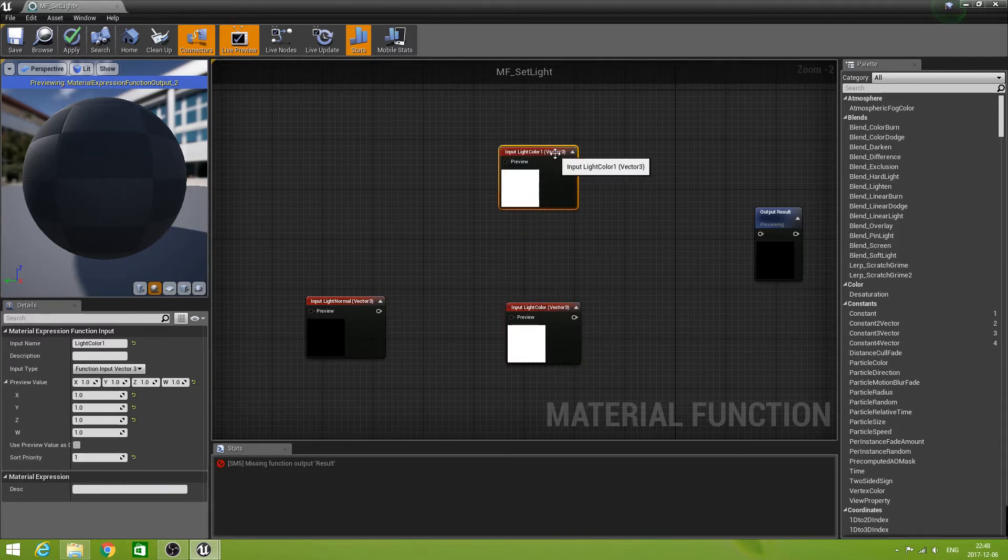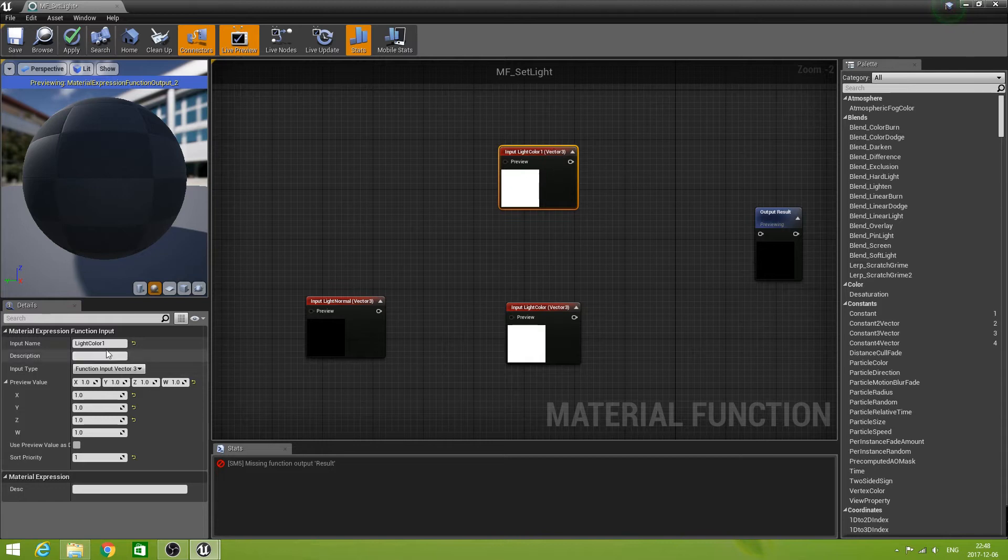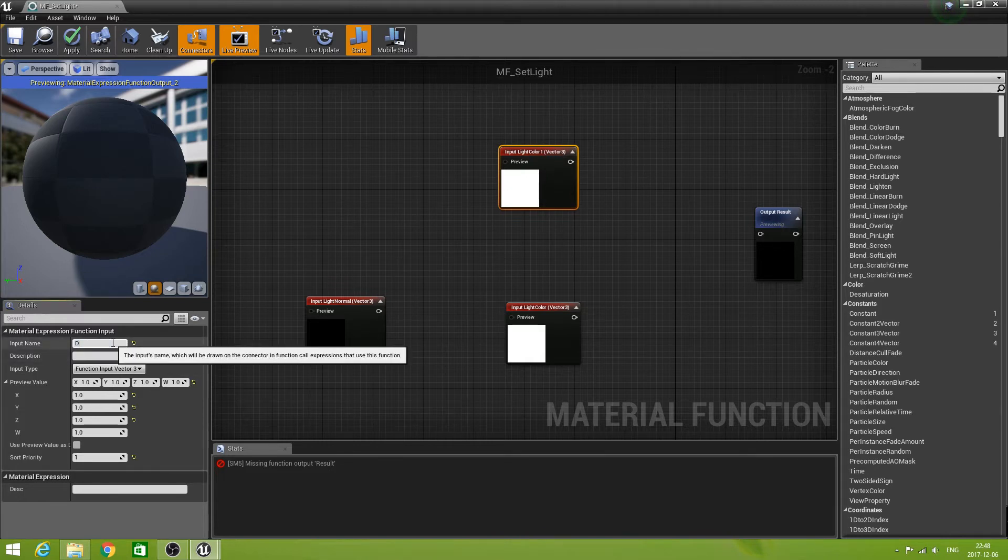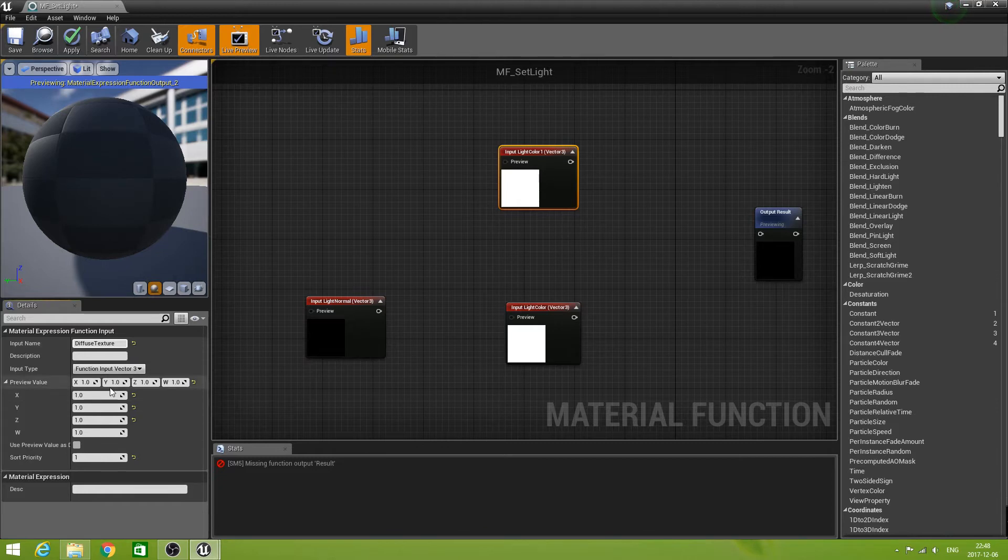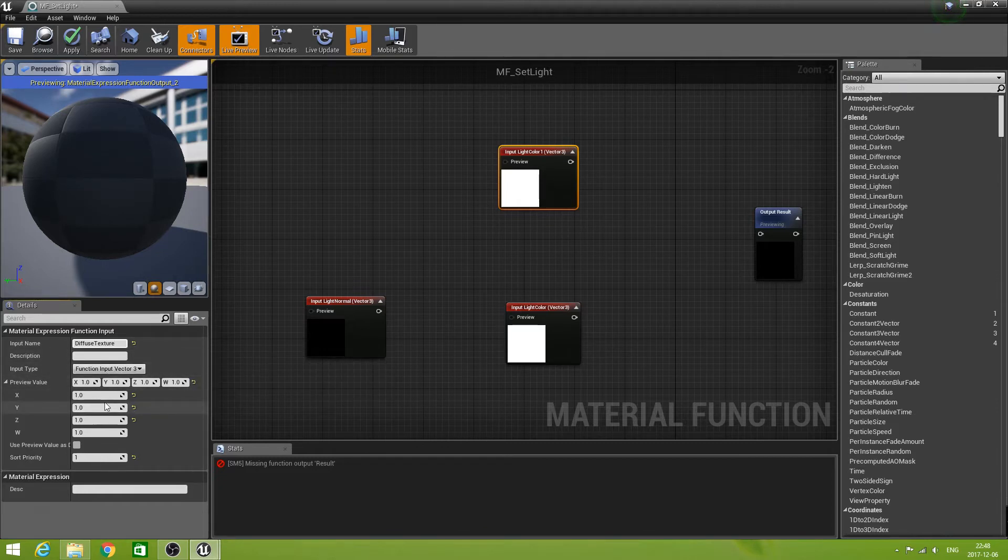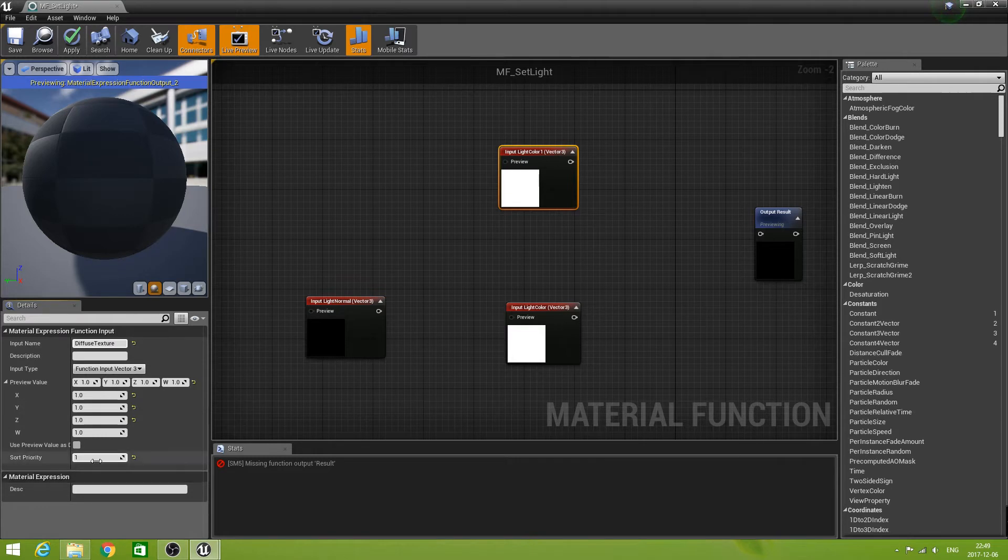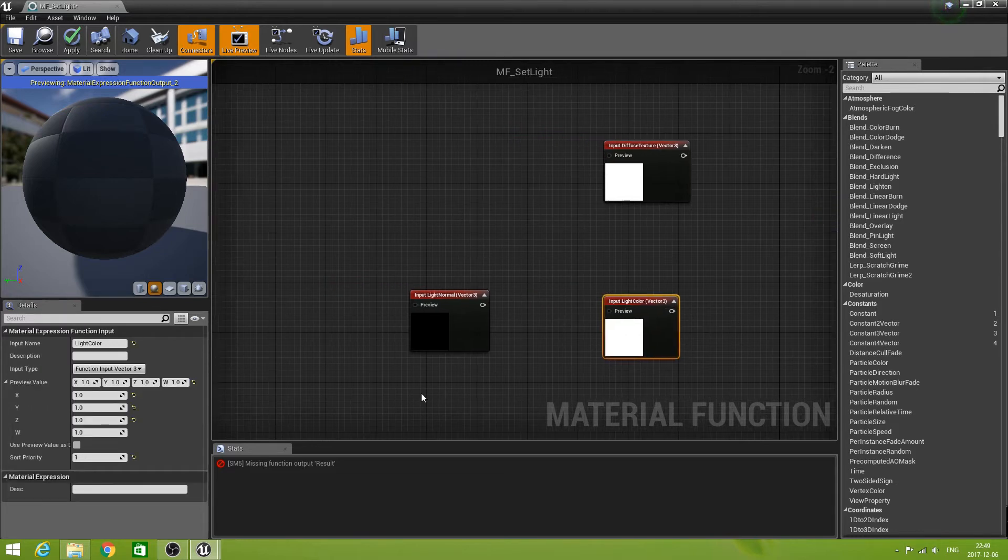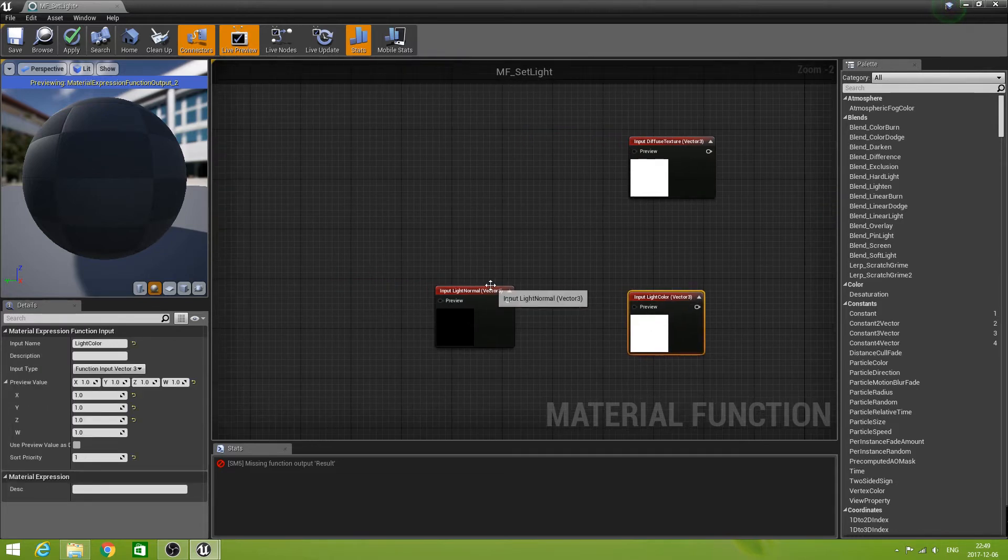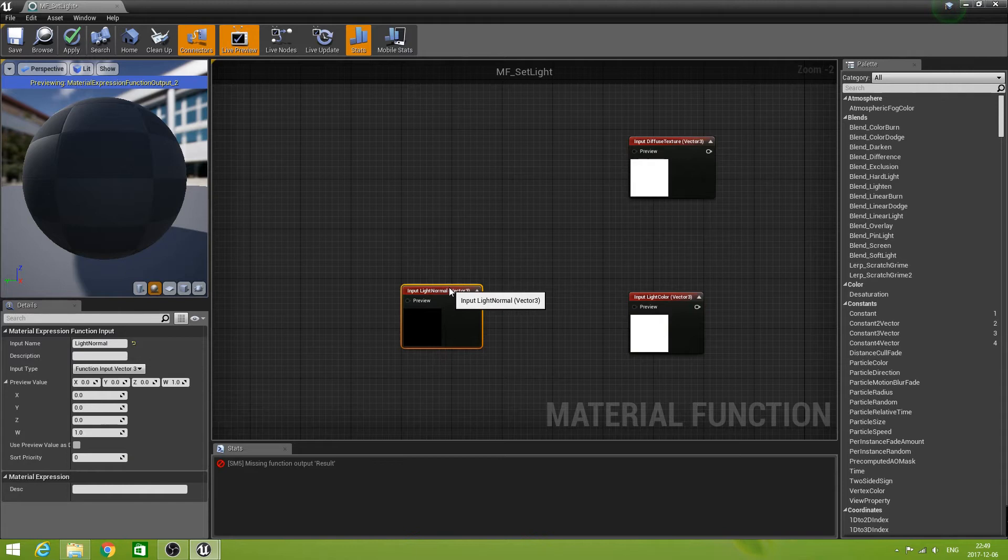And let's name this one diffuse texture. Again it's a vector three, we can leave all these ones, set the priority to two. Now we need to start doing some things with them of course.